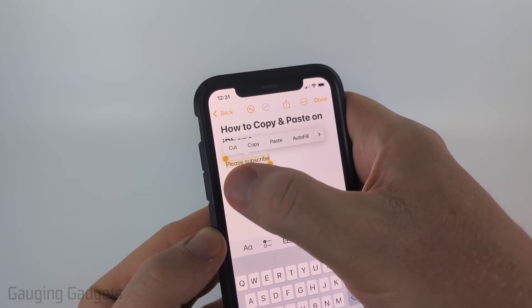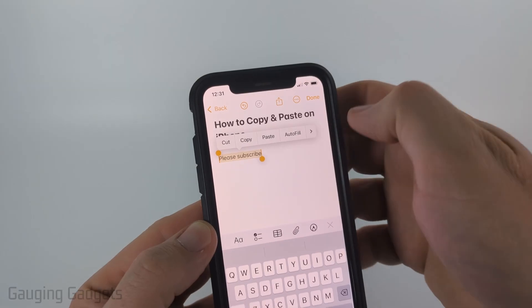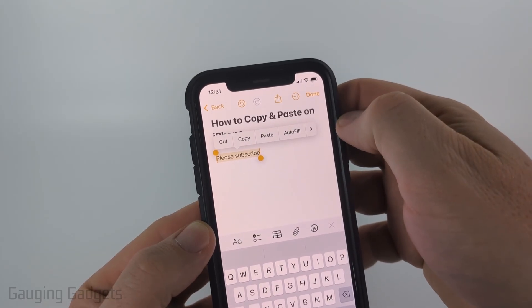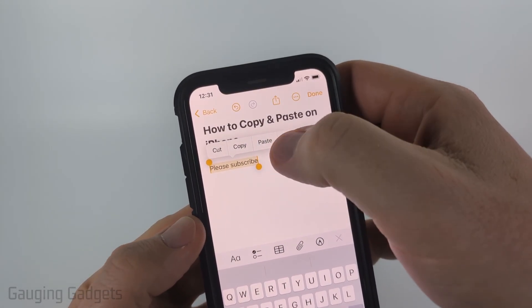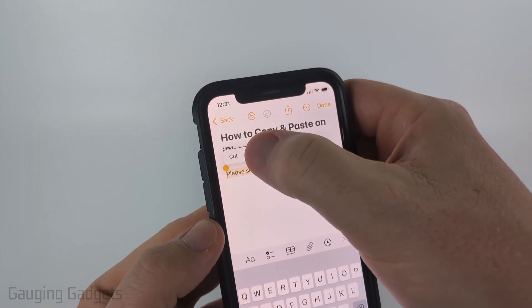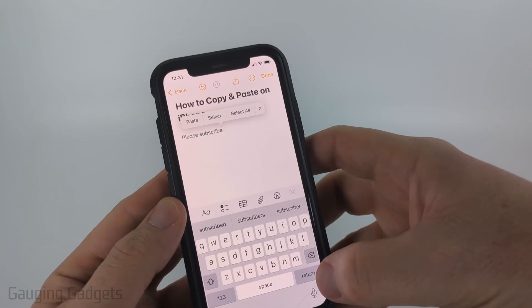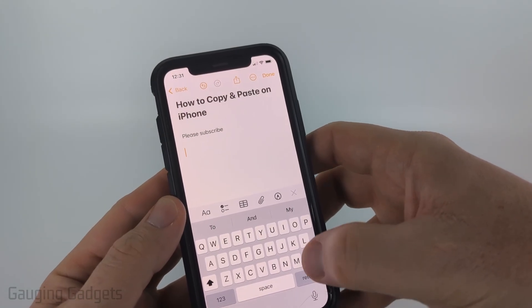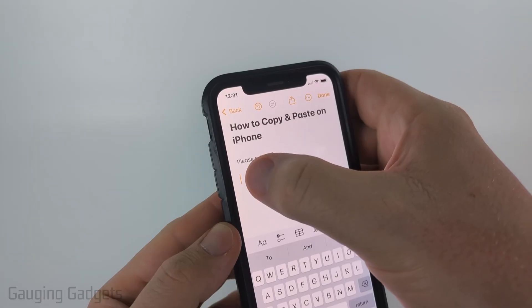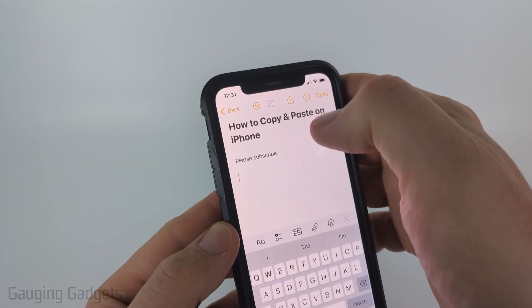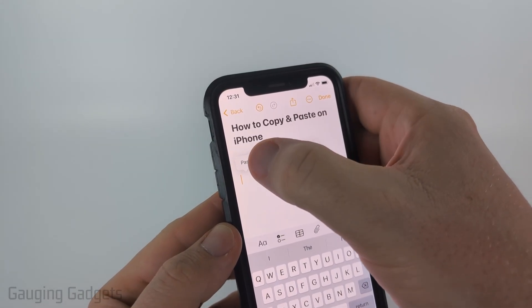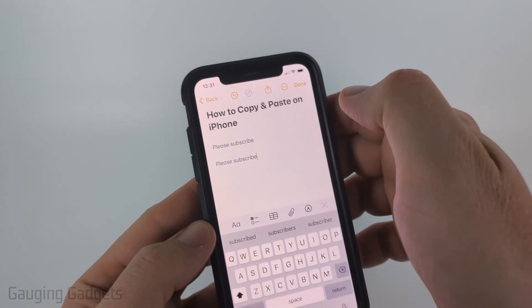As you can see, I have the entire area selected now. If I want to copy it, I just select 'Copy.' Then if I move my cursor down and select the cursor again, I can paste it by selecting 'Paste.'